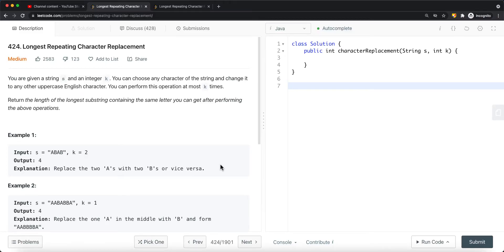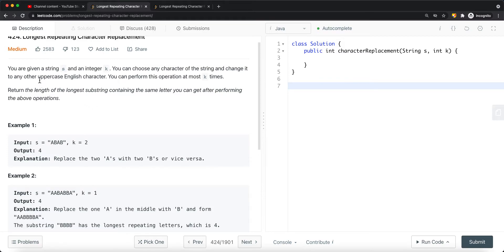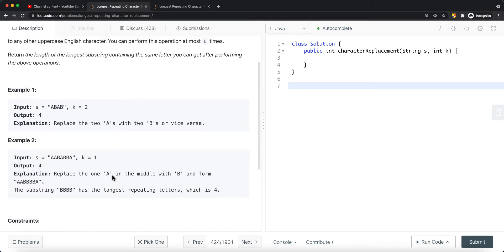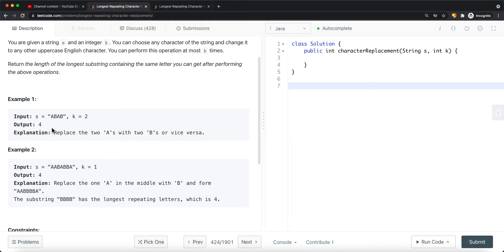In this video we're going to look at a LeetCode problem called Longest Repeating Character Replacement. We're given a string and an integer value k, and we want to find the longest repeating character after we replace k characters. We want to return the length of the longest substring containing the same letter after performing these operations. The string only contains uppercase English letters. In this first example, we just have to replace either the A's or B's to return four, which is the longest repeating character.